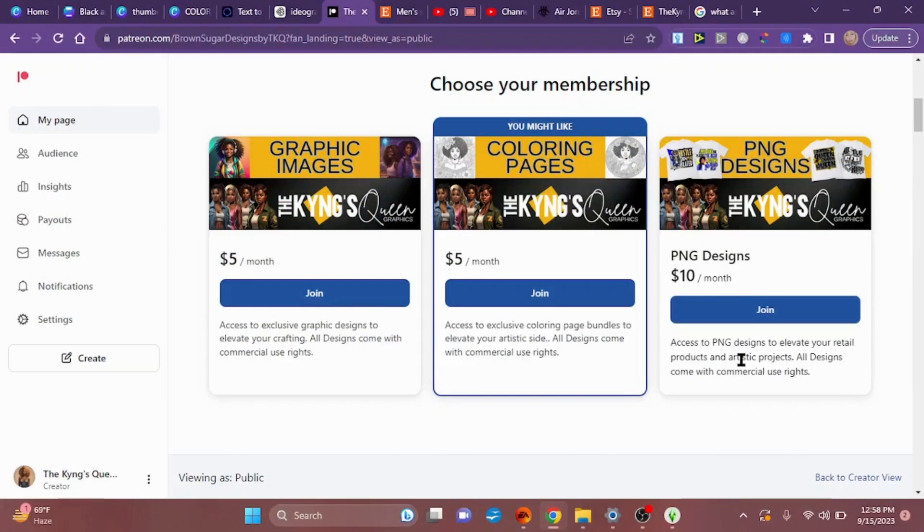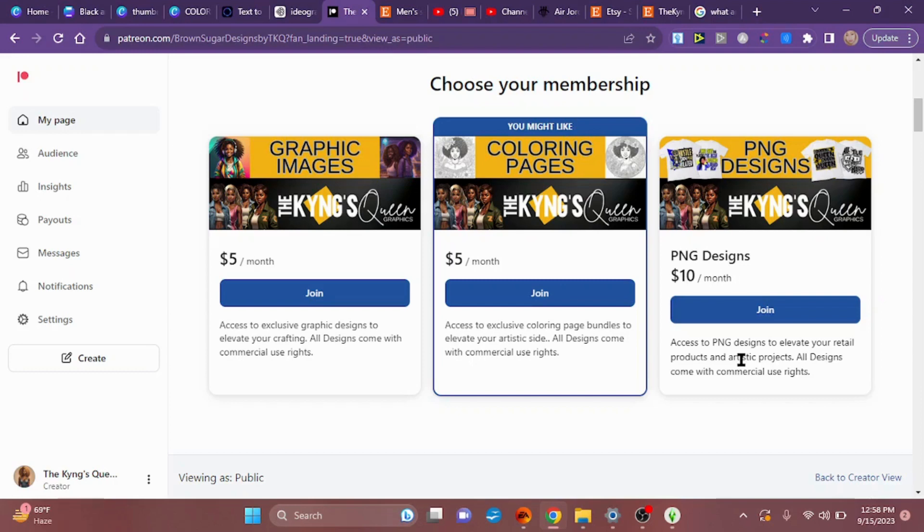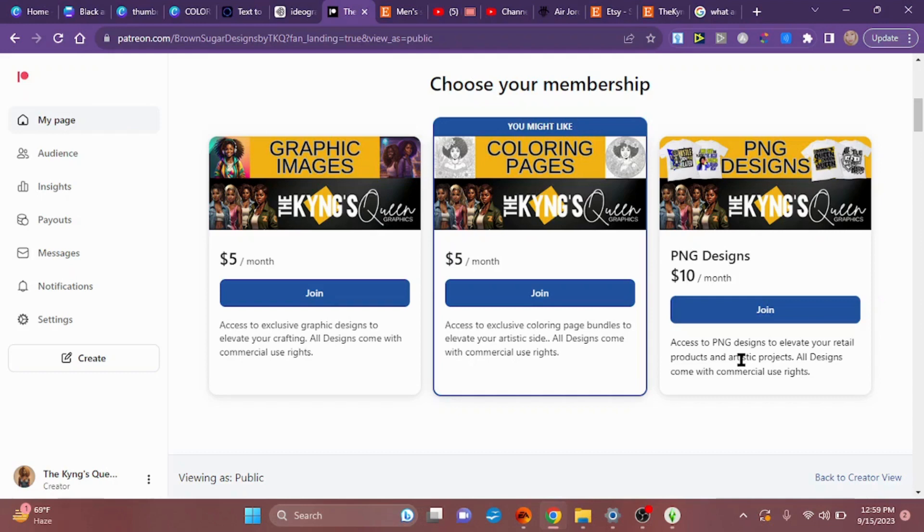Hey wait a minute, before you leave, I have a quick question for you. Are you ready to take your graphics business to the next level but you don't have time to create the graphics yourself? Have no fear, the King's Queen is here. Join me on Patreon. I have three membership levels for you to choose from: graphic images, coloring pages, and PNG designs for sublimation. Pick the membership you want and each month you will have unlimited access to all of my uploads. I'm going to be uploading three times a week giving you a choice of beautiful images and artwork to choose from.